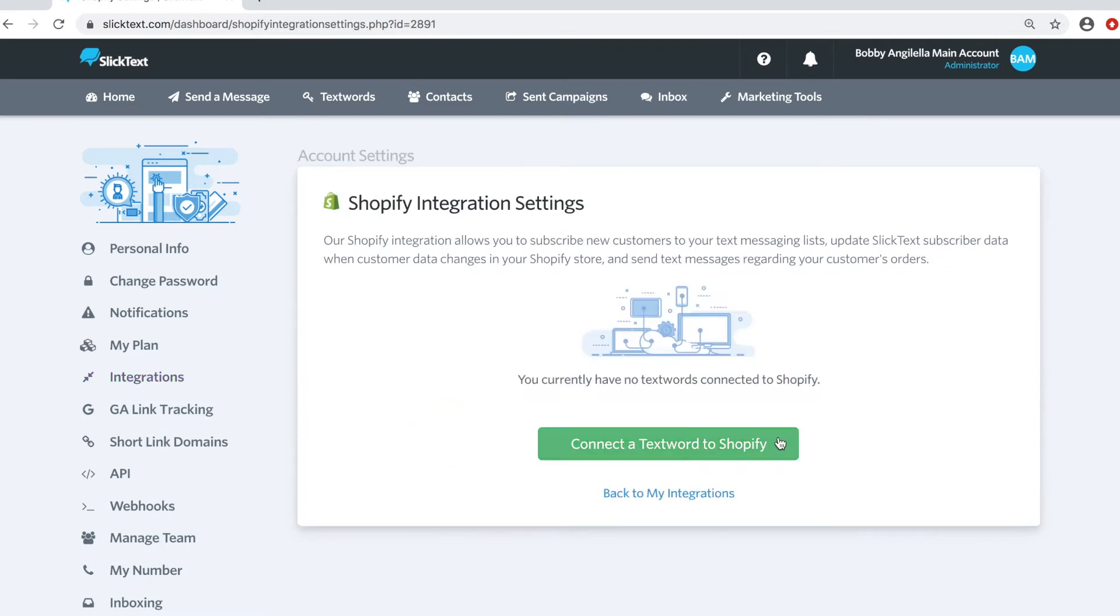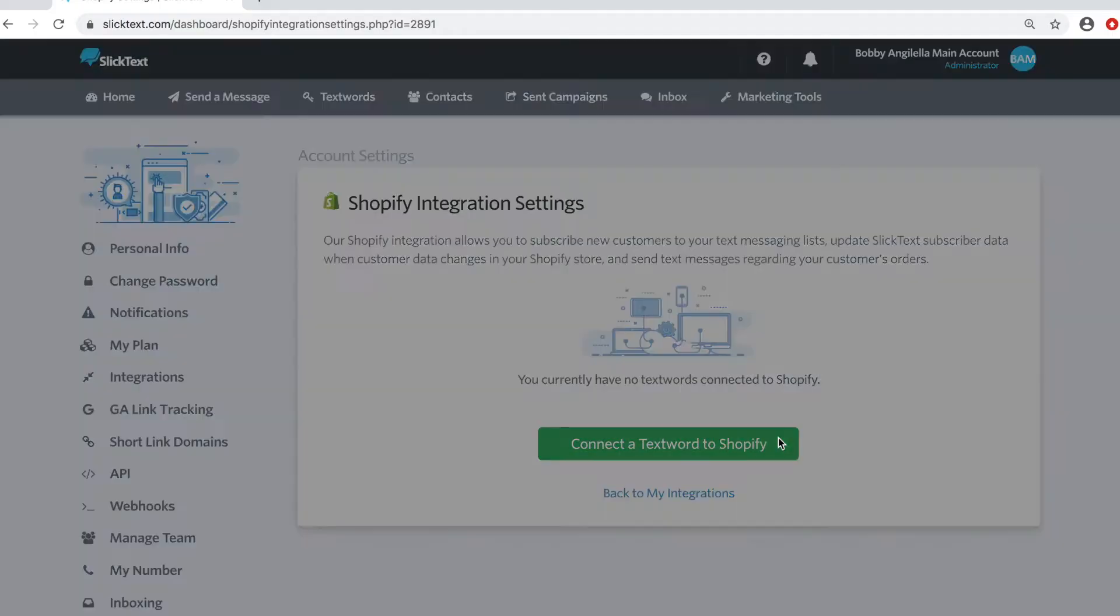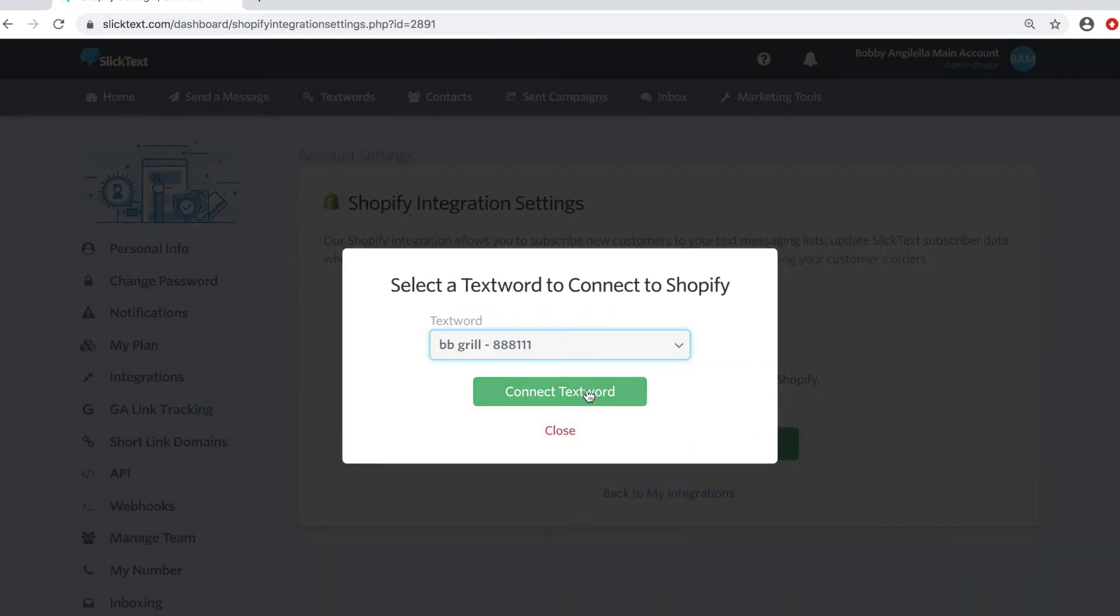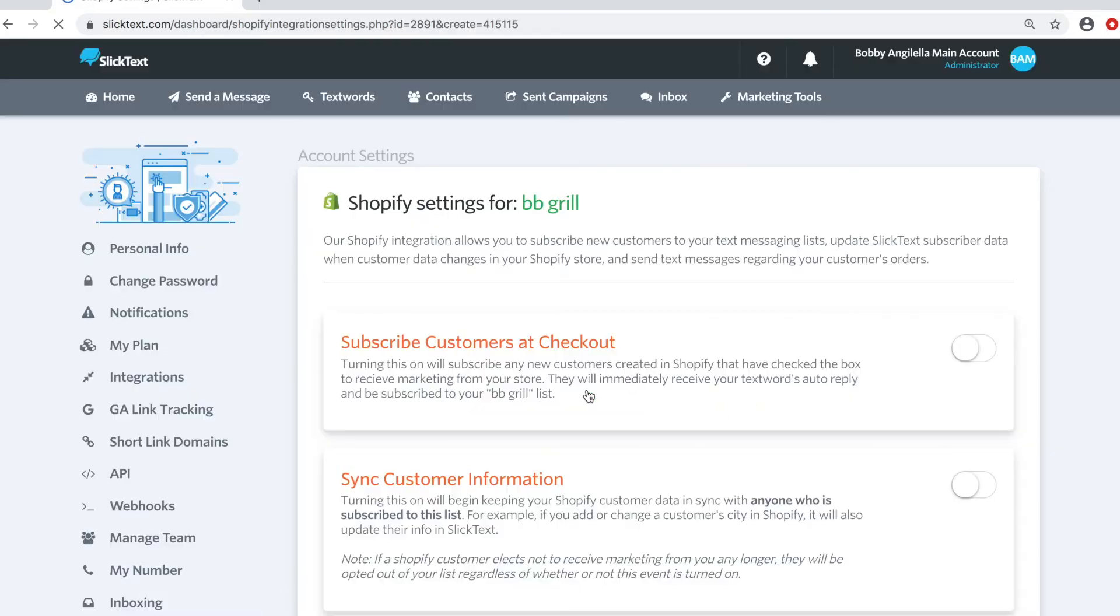Here we're going to connect this integration to a specific text word and it's important to note that Slick Text can support multiple Shopify environments. So if you've got more than one store, you can have one account and be connected to multiple stores. Kind of handy. So we're going to connect this to a text word. I'm going to use the BB Grill list and connect it to that one.